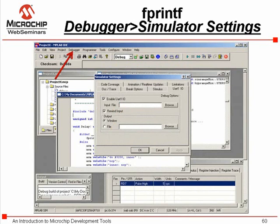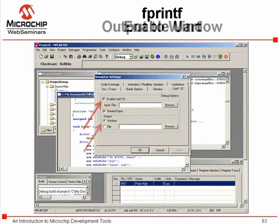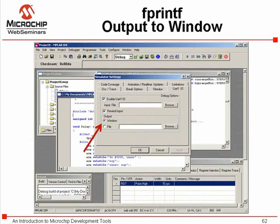Messages from an embedded controller must come from a peripheral device on that controller. The UART needs to be configured to send I/O to the output window. The simulator settings dialog is on the debugger menu. Check the box to enable the UART I/O.